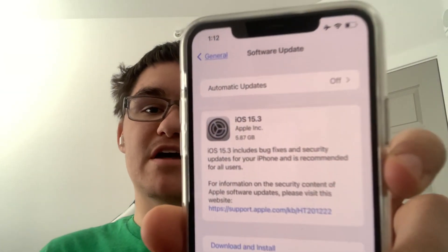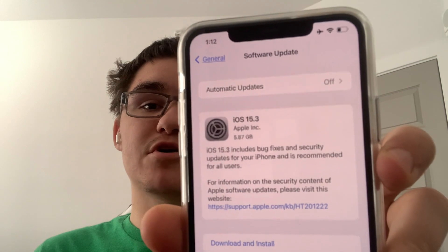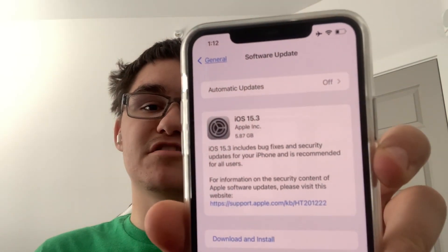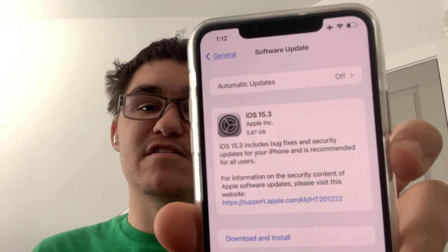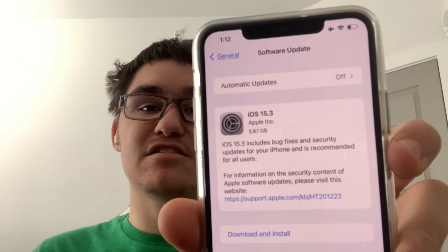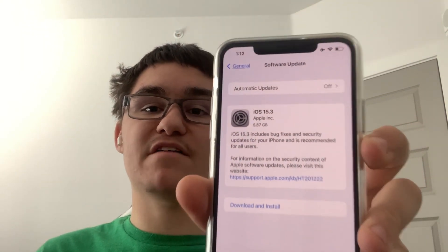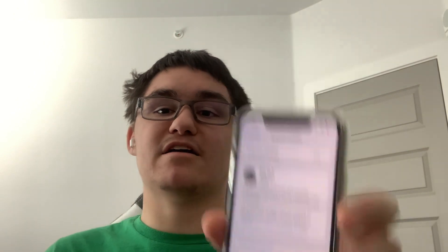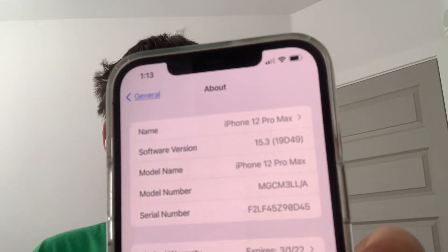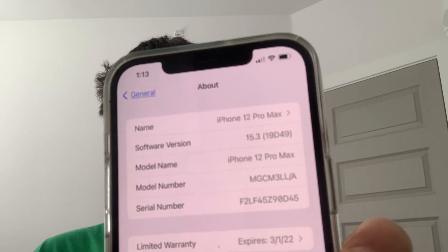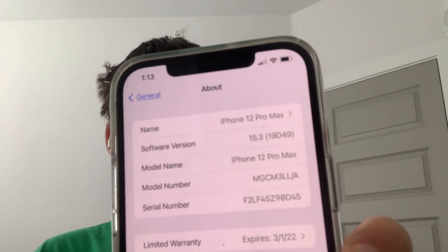Hey guys, Garrett here from iOS Pro. Today, Apple has released iOS 15.3 RC2 to all developers. It came out to 5.87 gigabytes on my iPhone 11 Pro Max and my iPhone 12 Pro Max, and I installed it. Build number is 19D49, and there are a few things I want to talk about and one change that I found today. So let's get started.